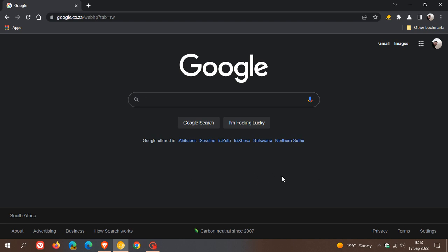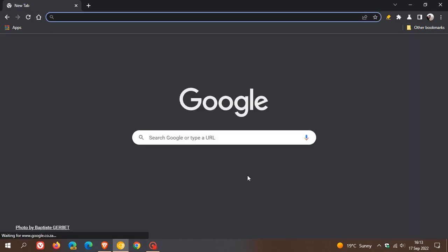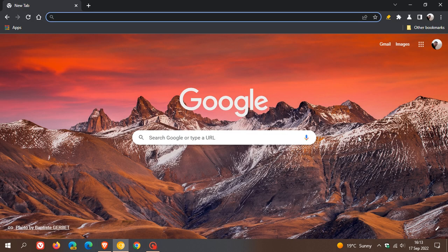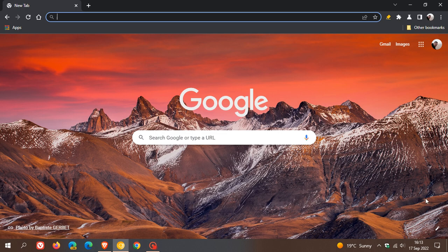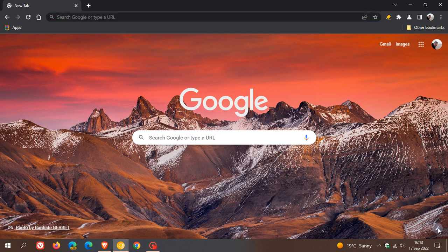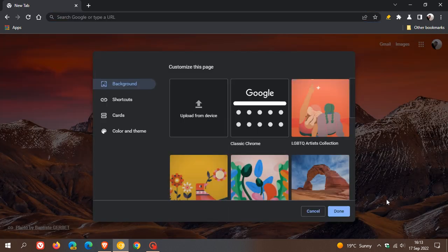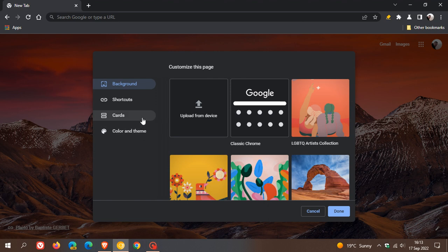Now, I will leave a link in the description to that previous video. But nonetheless, I did notice today in Google Chrome Canary, which is a preview version of the browser, when I was customizing my new tab page, I noticed a similar feature called cards.